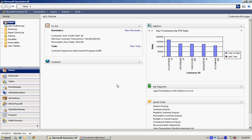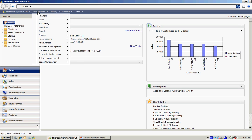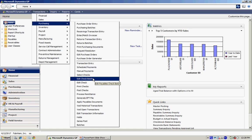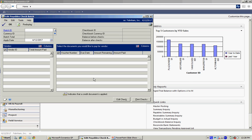There are a couple of ways to enter a check batch in GP. What I'm going to use is I'm going to go to transactions, purchasing, and use the edit check batch. This will allow me to set up a batch ID and also select the vendors and the invoices I want to include in that check batch.